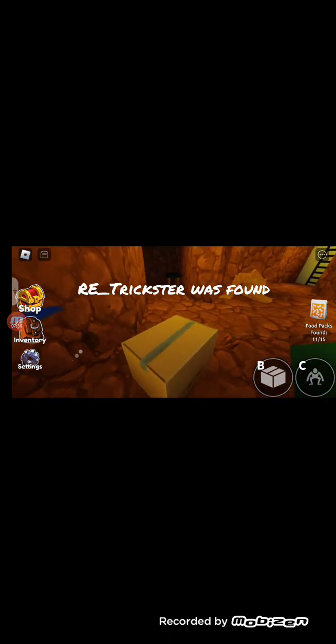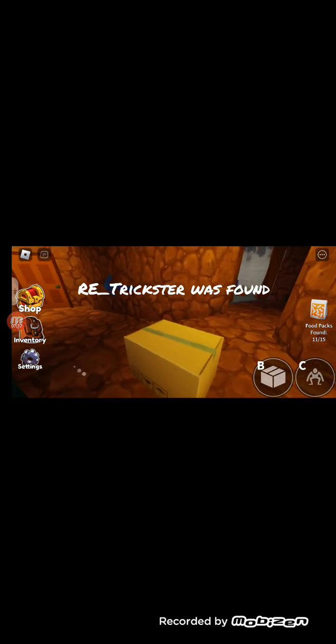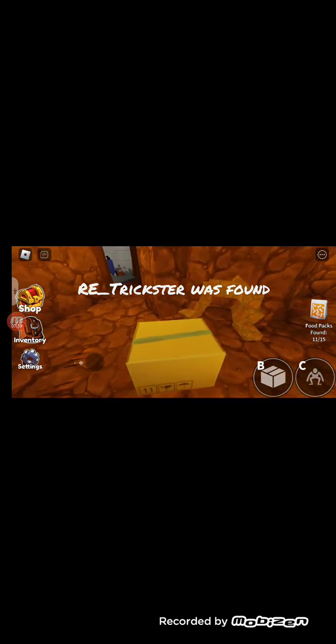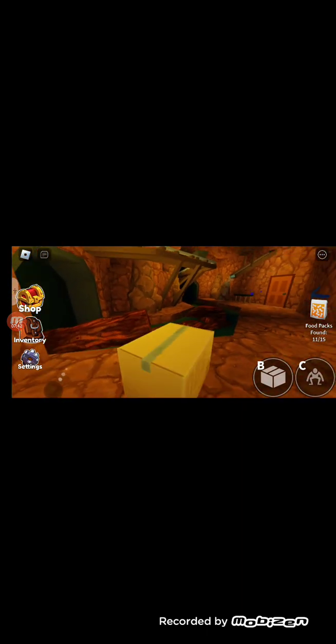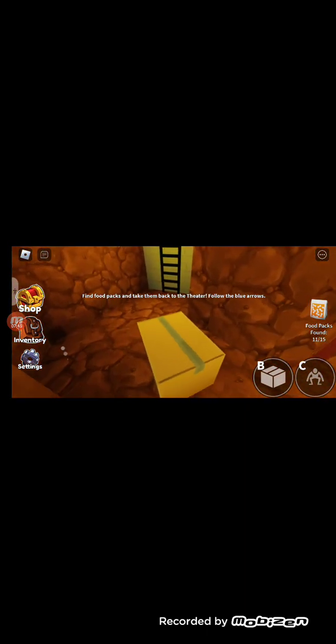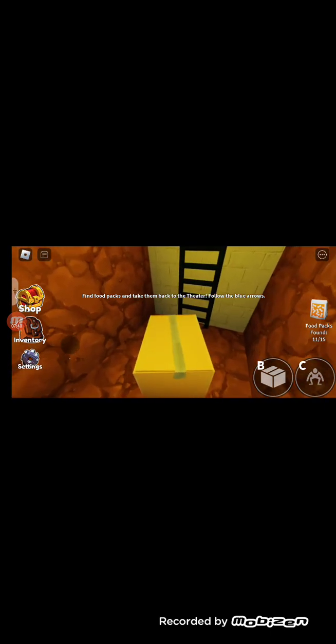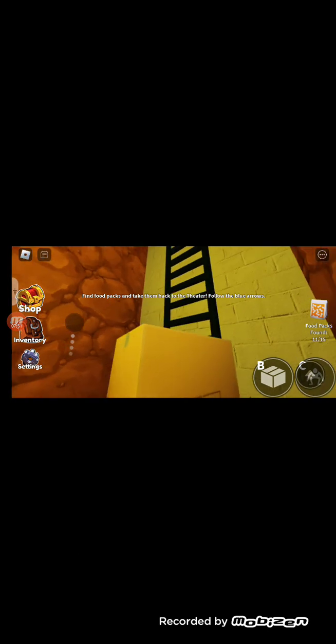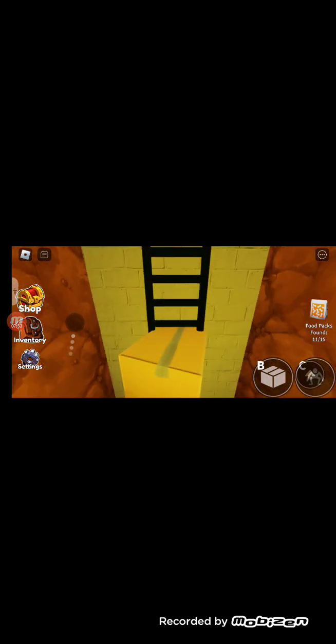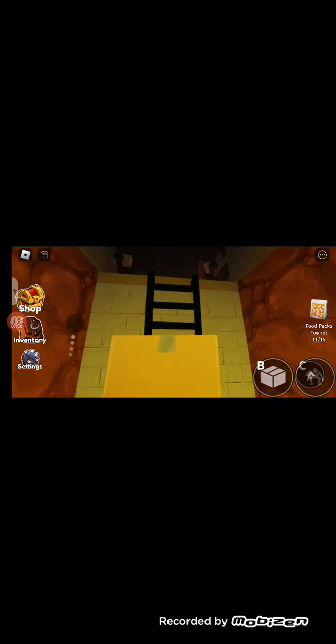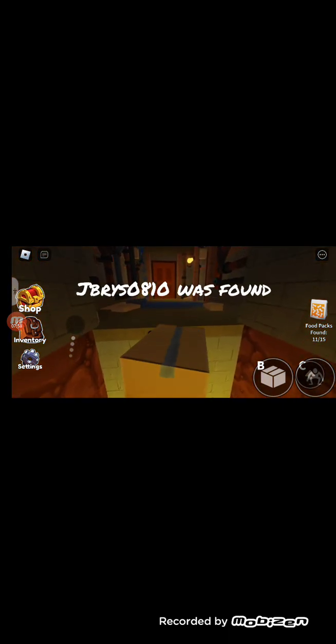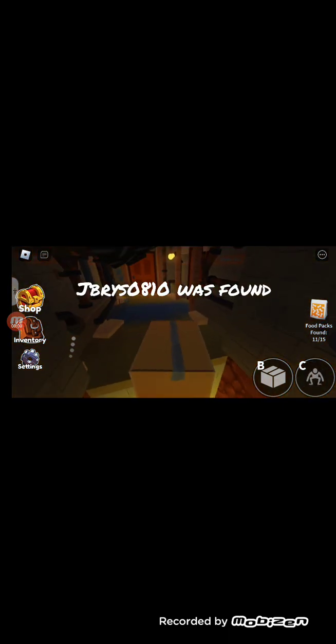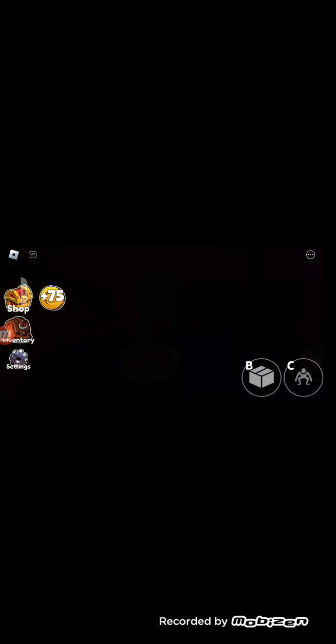Oh, there's a ladder. Uh oh, trickster. I can climb the ladder while I'm in my box, good to know. Uh oh, it's Orange.